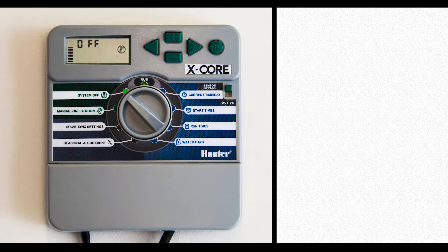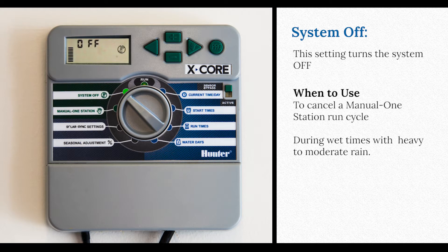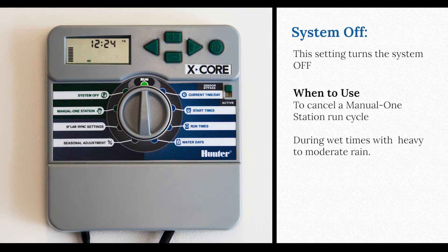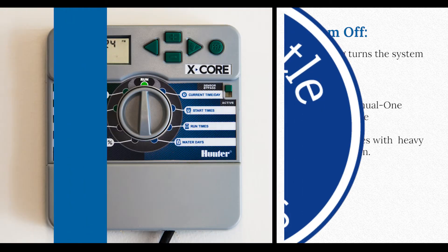When you have wet periods, turn the system off and give it a break. When it quits raining, simply go back to run and the program you have set will go right back to work.